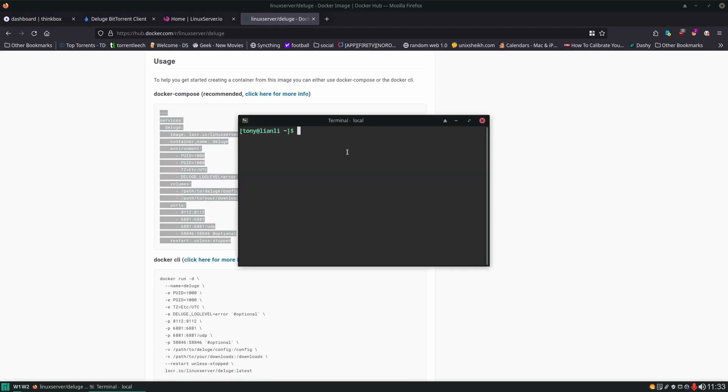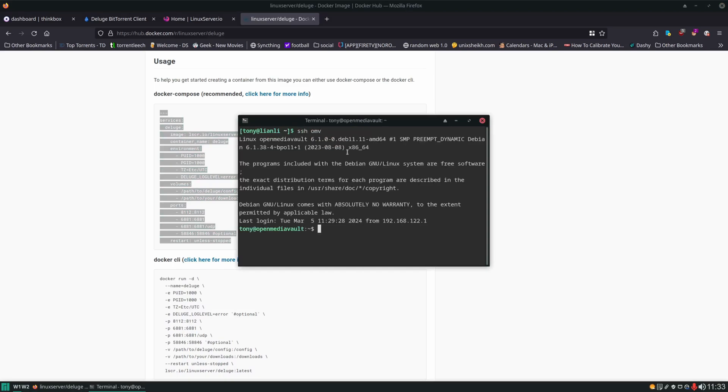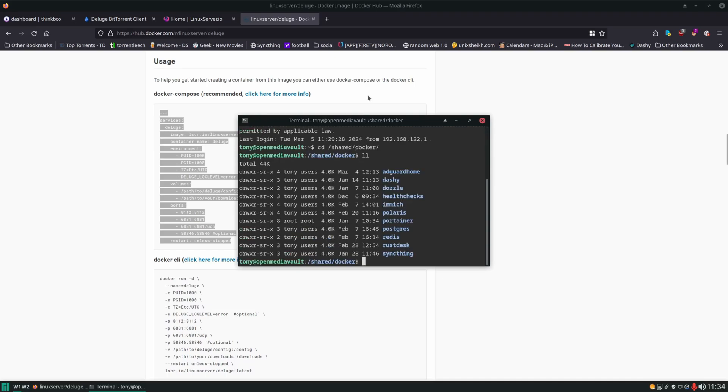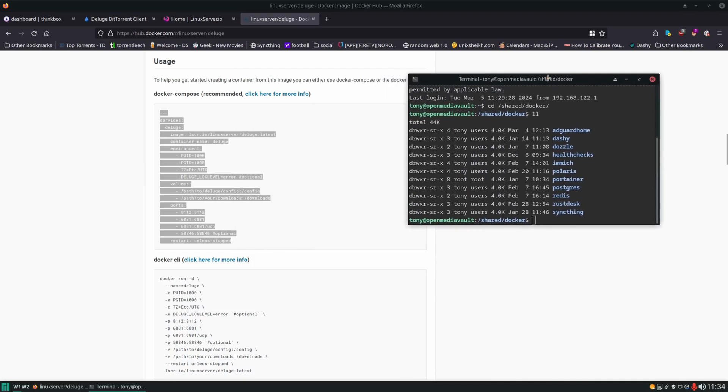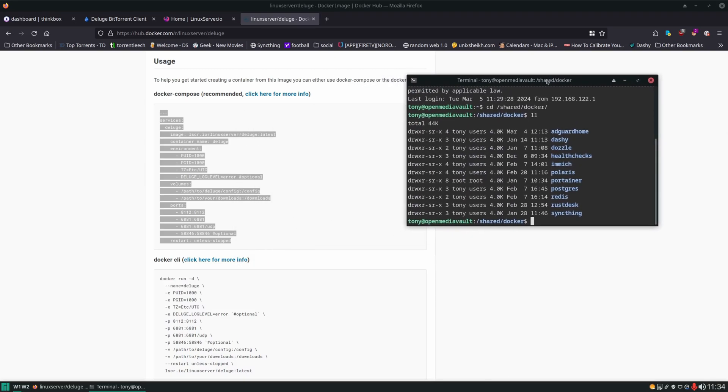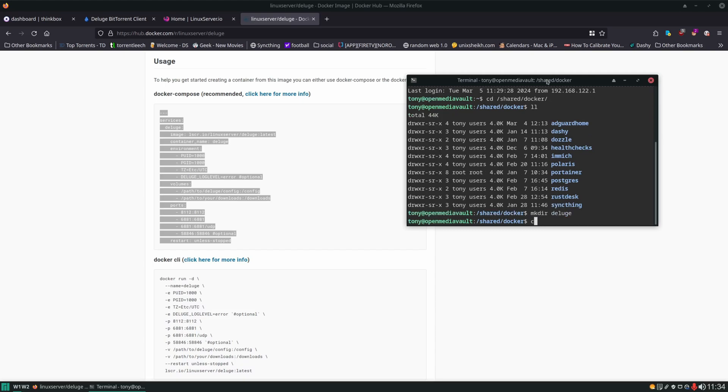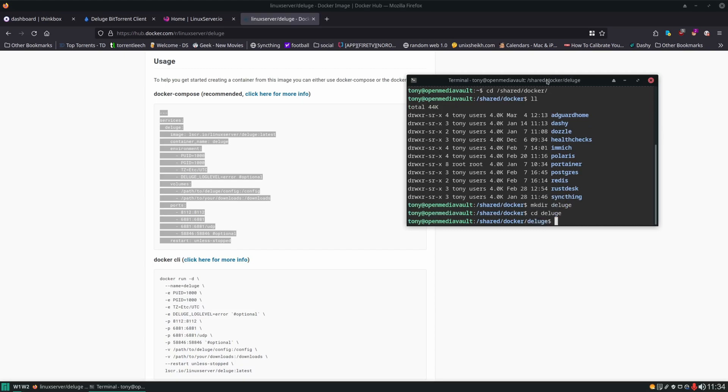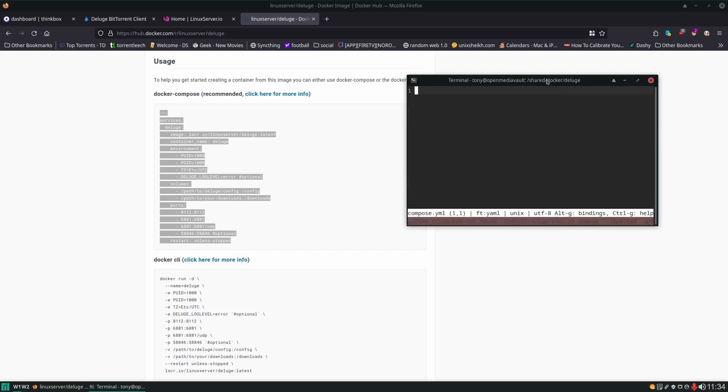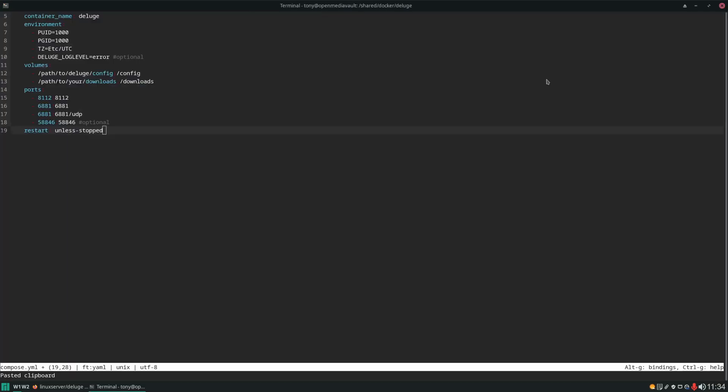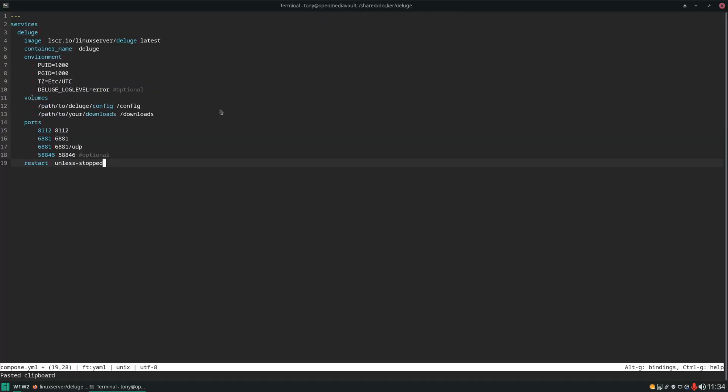Next step I'm going to SSH into our server. CD to the directory where we're storing all of our docker container compose files and bind mounting the data. And then we're going to create a folder here just for Deluge. And this is where we're going to create our compose file and paste this in. And let's see if there's anything in here that we need to change.